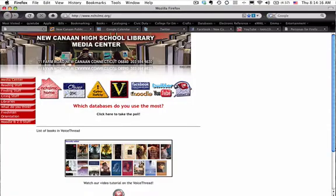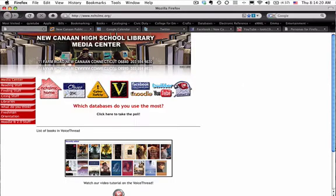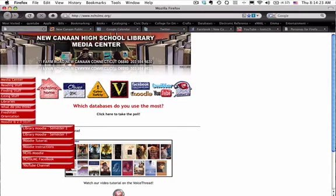Hi everybody, my name is Michelle Ludela and I'm here to make a tutorial for the students at New Canaan High School who want to post a bibliography to the Moodle, and then how to download and grade a classmate's bibliography. We're going to start at the homepage at chslmc.org and go to the Moodle 2.0.